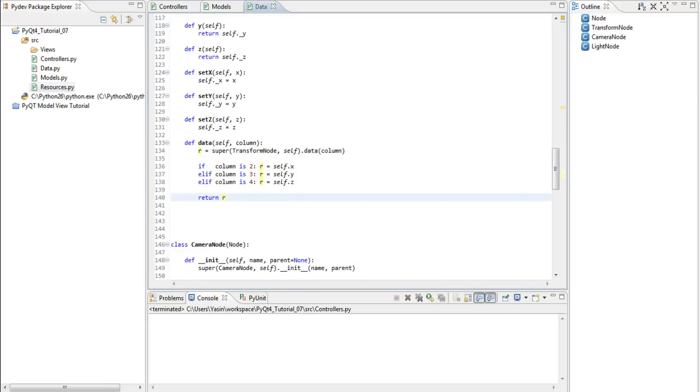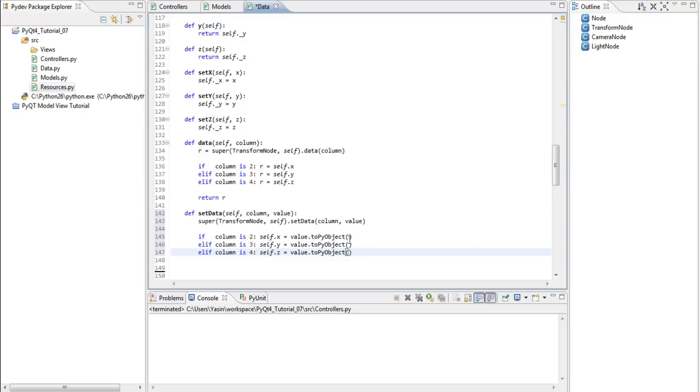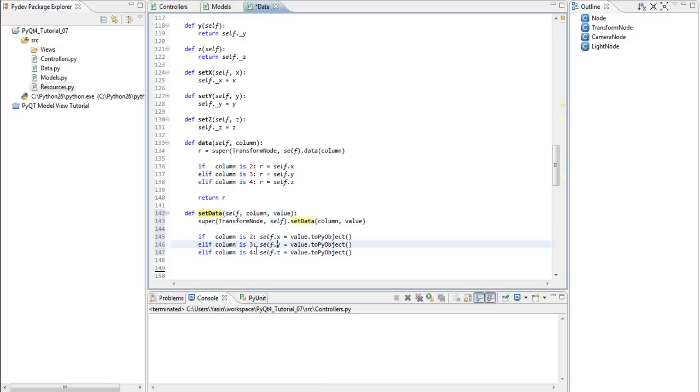And the setData method looks like this. Similar, we just call the superclass setData method and then if column is 2, set x, 3 to y and 4 to z, also calling the 2pi object.